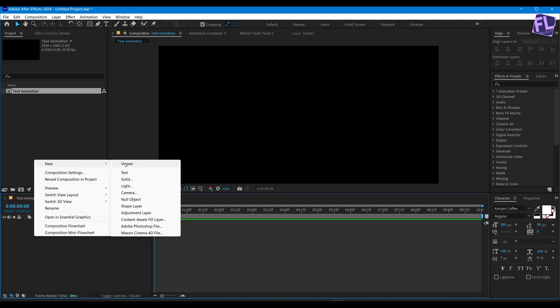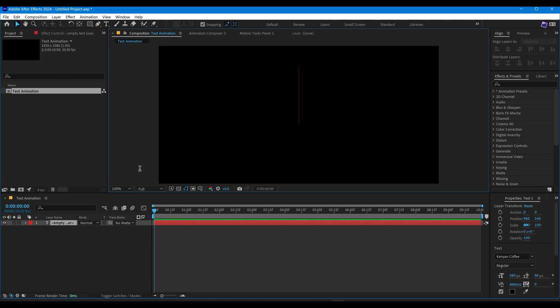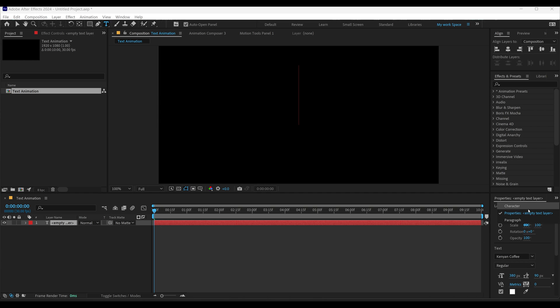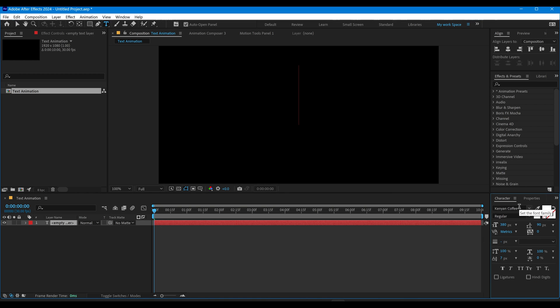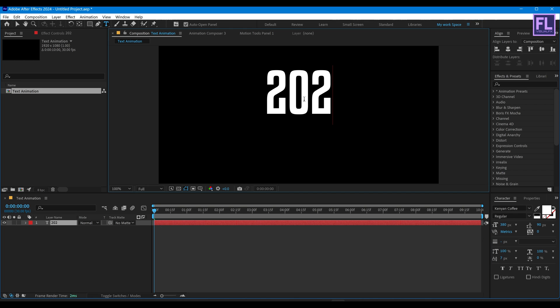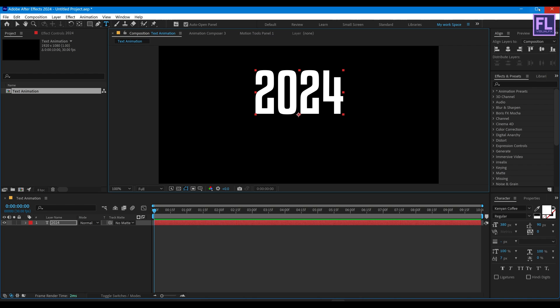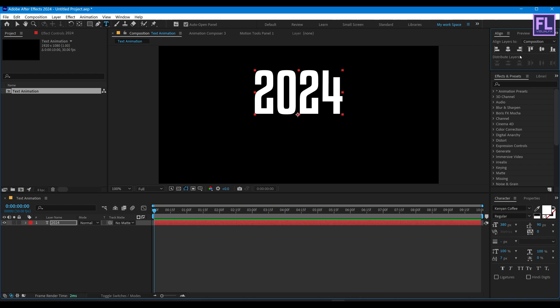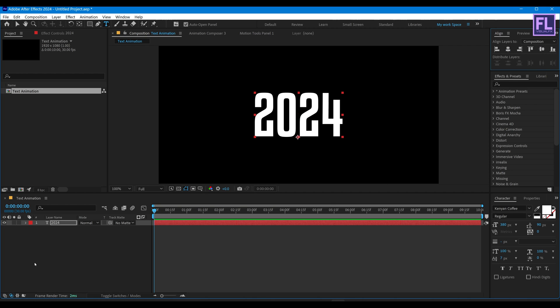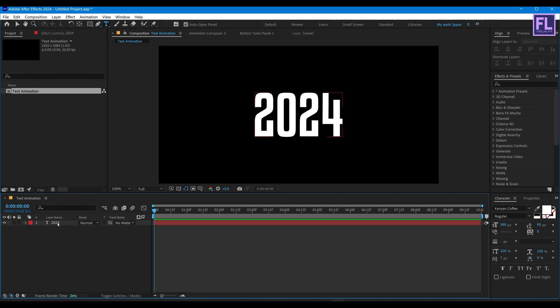Let's create our text. So right-click, New, then click on Text. And for the font, I am using Kenyan font. You can download this one from the link in the description box below. Let's type your text. Now make it center.